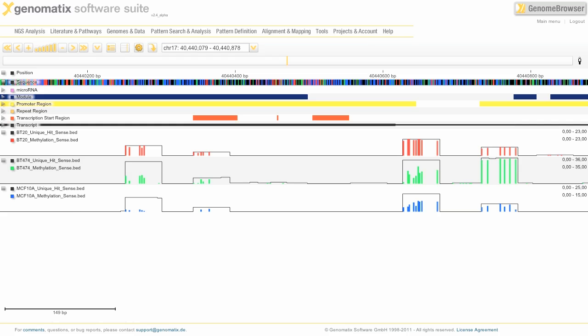The last thing I wanted to show you is how you can visualize DNA methylation patterns in the genome browser. Here I've preloaded three cell lines, the BT-20, the BT-474, and the MCF-10A. And for each I've loaded two files. The unique file will give you information about the overall coverage, and the methylation file will give you information about what regions are highly methylated.